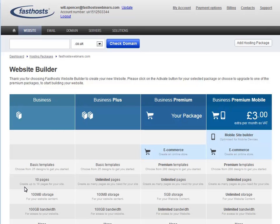Your hosting package will determine the website builder package that is included in the price. The hosting package I'm using in this example is a business gold, so I can select the business premium package at no extra cost. You can pay extra for a higher website builder package if it's not included in your hosting fee.